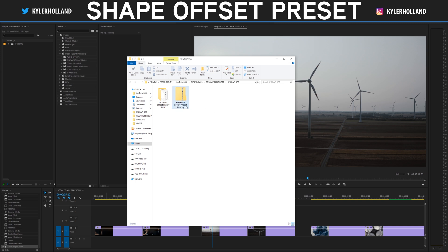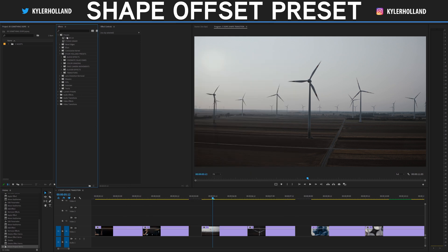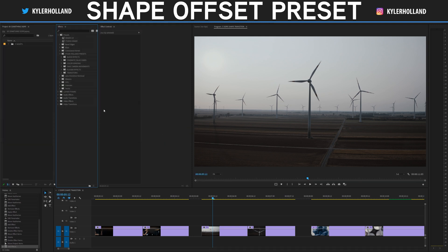So whenever you download the preset pack, it will come in a zipped folder. Just right click and select extract all and then go into the folder. You can see that we have a bunch of the shape layers and a preset file. In order to import this preset, all you have to do is right click on presets in the effects tab within Premiere Pro and click on import presets. Navigate to that folder where you downloaded the preset pack from and click on KH shape offset preset pack.